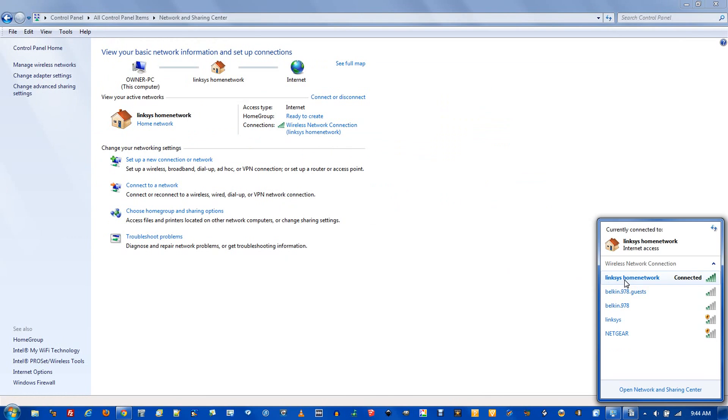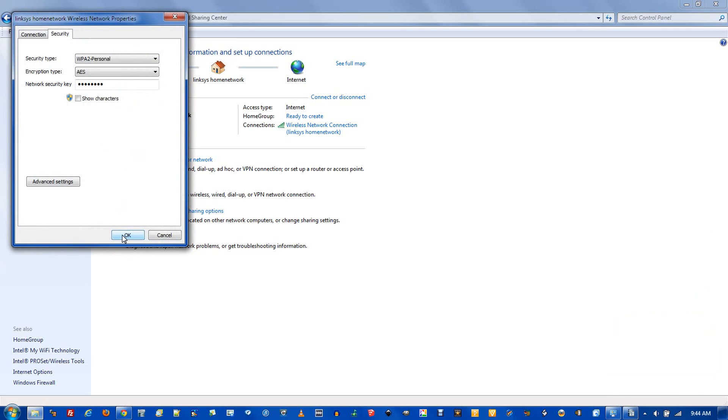Linksys home network at the top is the one I would like to find the password for. Since I'm connected to it, simply right-click and go to Properties. This window pops up. Make sure you're in the Security tab. The network security key is the actual password, but as with classic passwords, you can't see what it is.